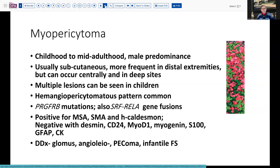Myopericytoma is usually a young adult or childhood lesion, more frequently encountered in males, and is usually subcutaneous. It can involve the distal extremities, but also more centrally — head and neck, proximal extremities. On occasion, particularly in children, it can involve some deep sites, and children can also have multiple lesions. The hemangiopericytomatous pattern seen in our lesion is common, but not exclusive, nor is it universally present.